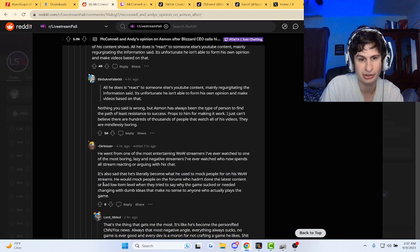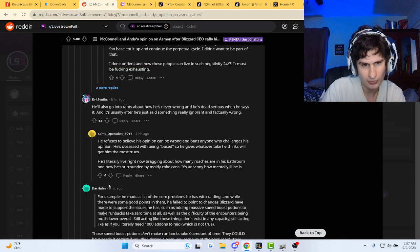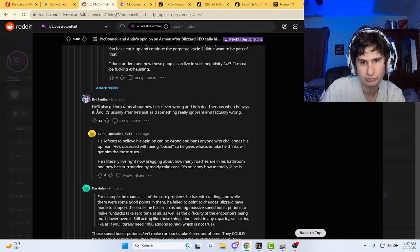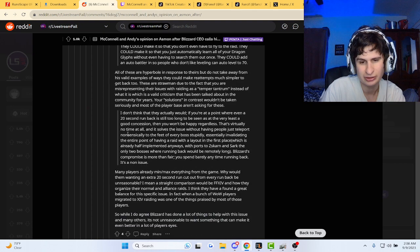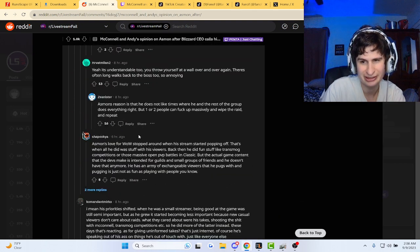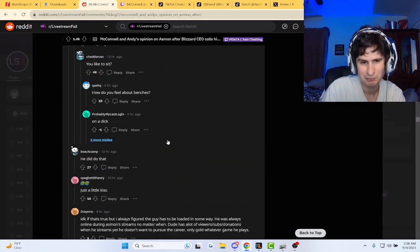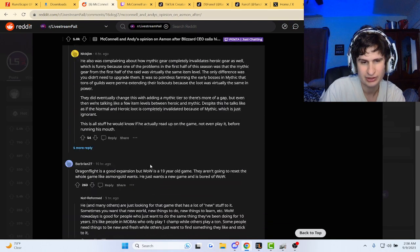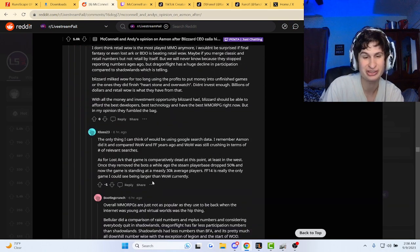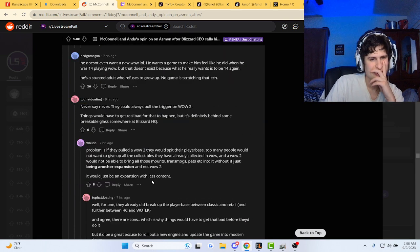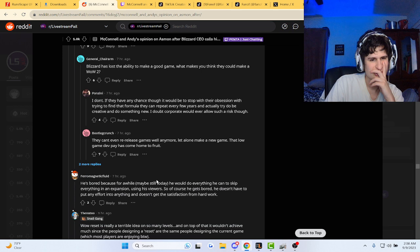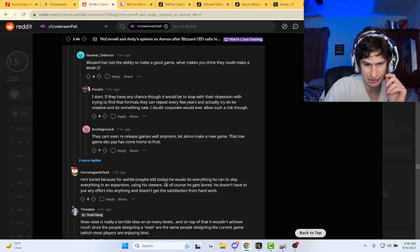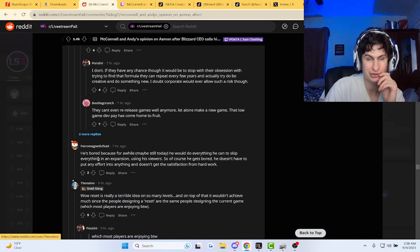He would mock people on the forums who haven't done the latest content or had low item level. I knew it was gonna be a hate thread, guys. Oh man, oh my gosh, this is a long thread. Guys, so many people have stuff to say about Asmongold, bro. He's bored because for a while, maybe still today, he would do everything he can to skip everything in an expansion using his viewers.